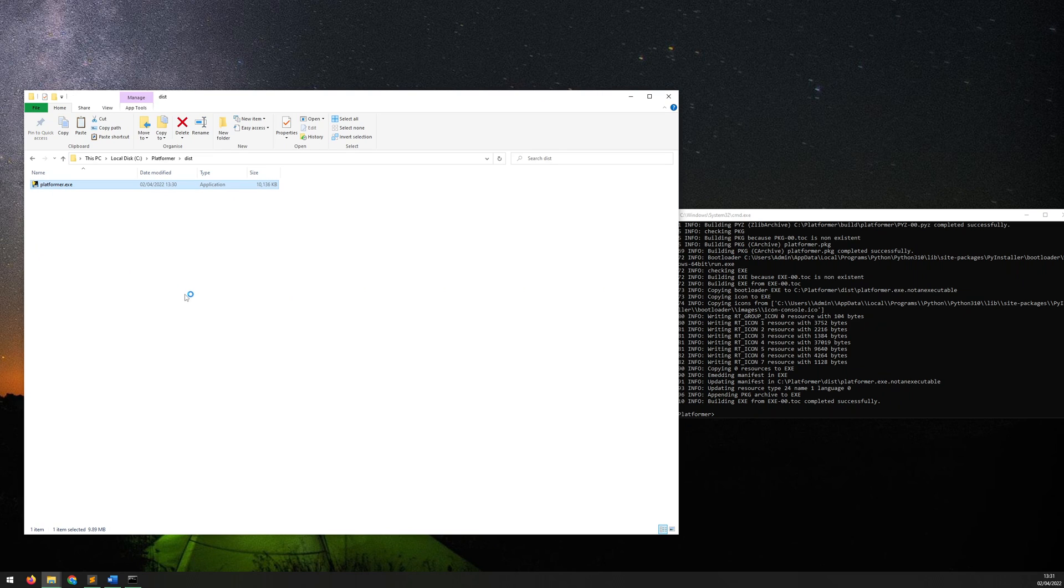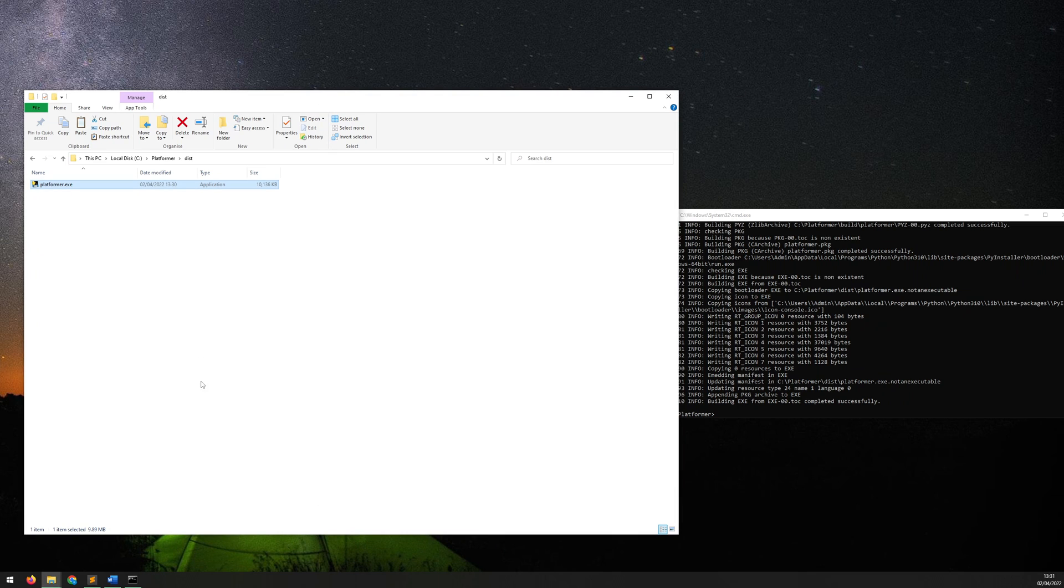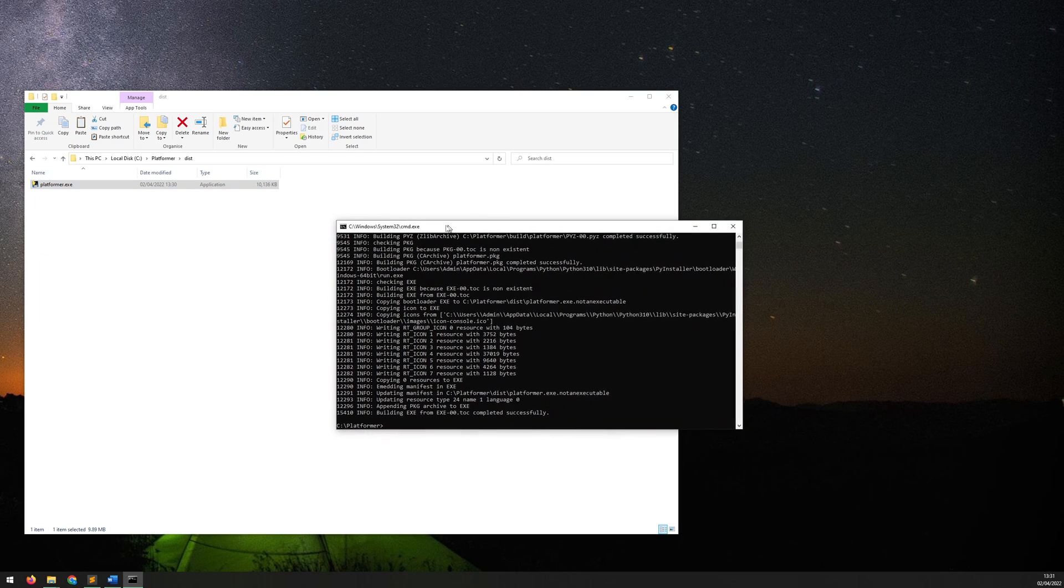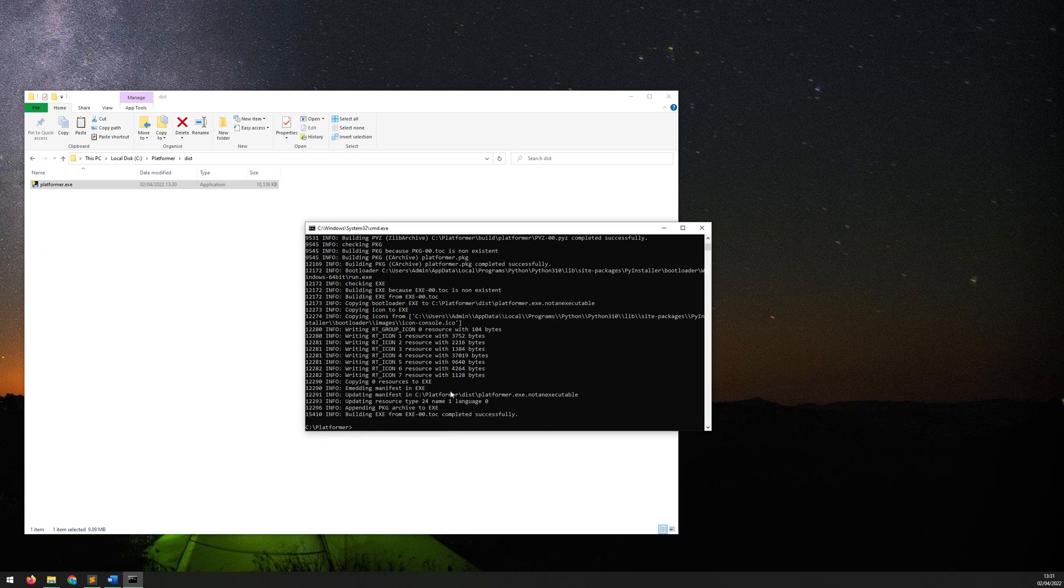So let's run it and see what happens. So you see it comes up but then it closes down straight away. So obviously there's some kind of problem there, but it doesn't give me any kind of error messages so it's very difficult to debug.